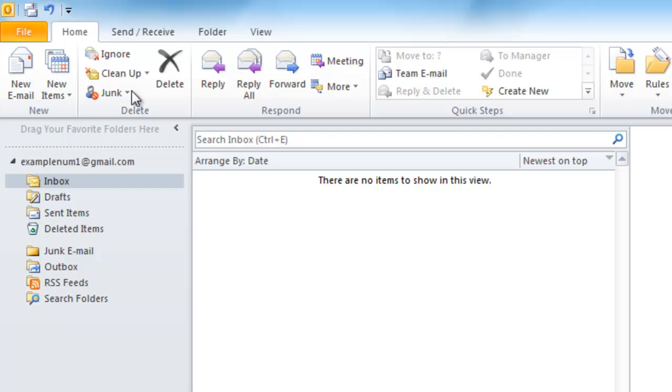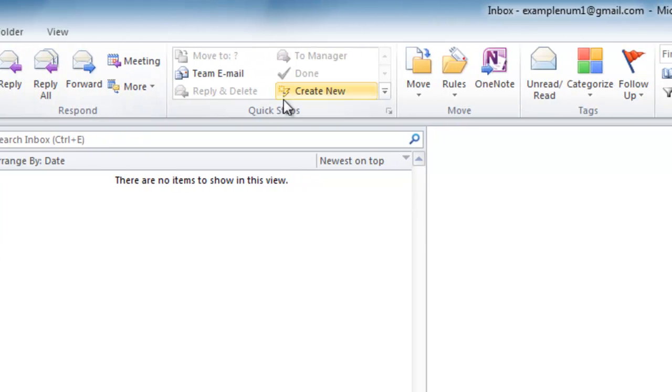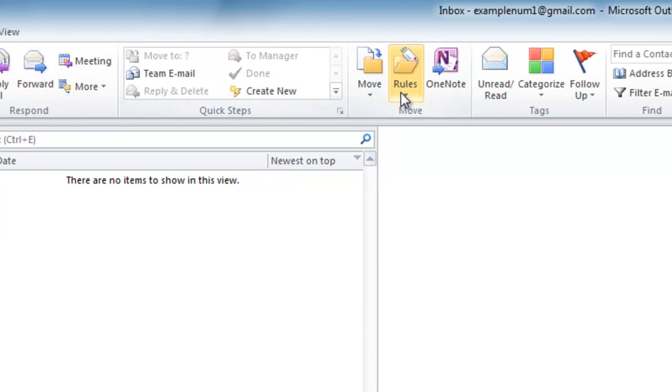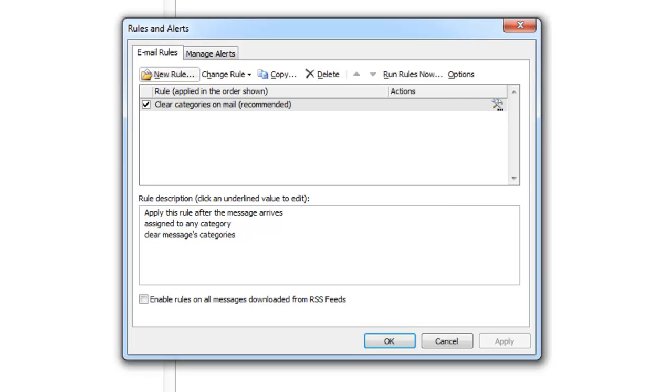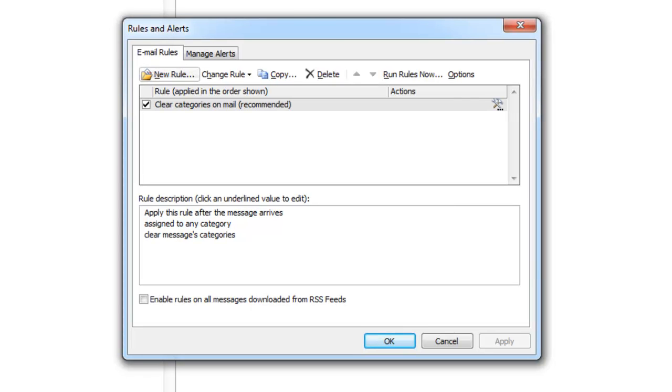Start by going to the Home tab in Outlook. Then go to the right side where it says Rules. Then click on Manage Rules and Alerts. Now click on New Rule on the left.